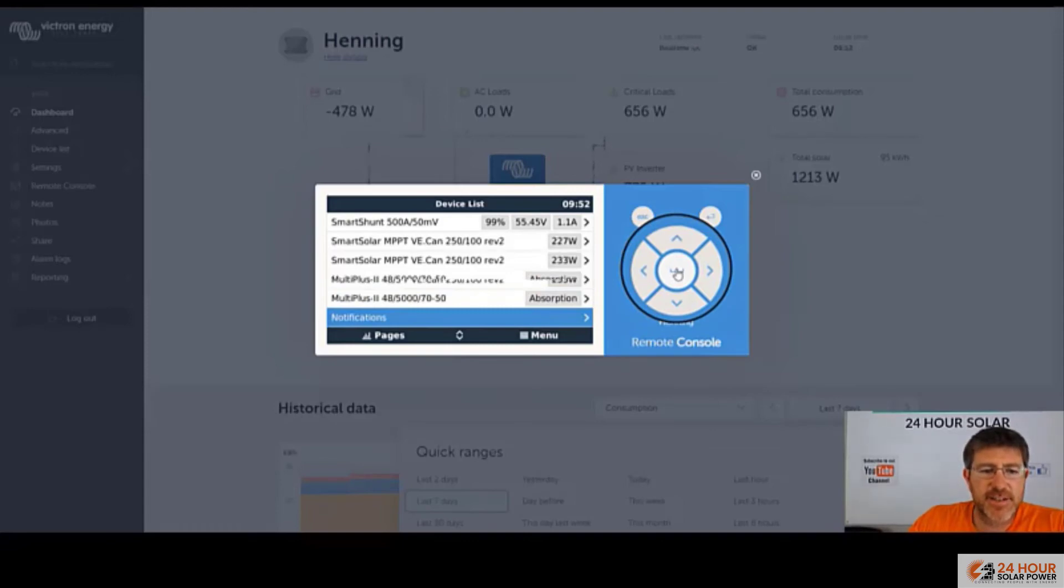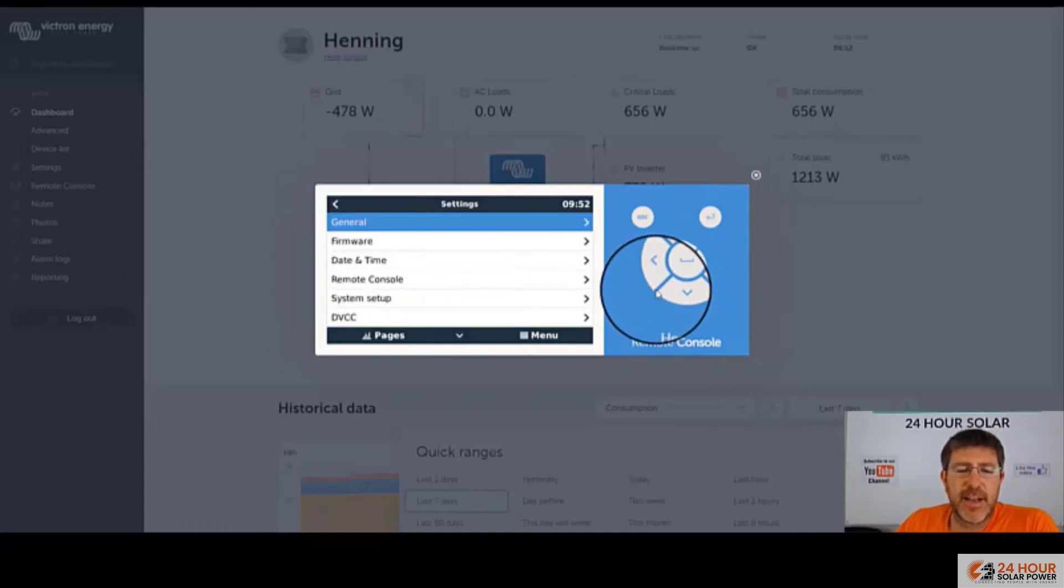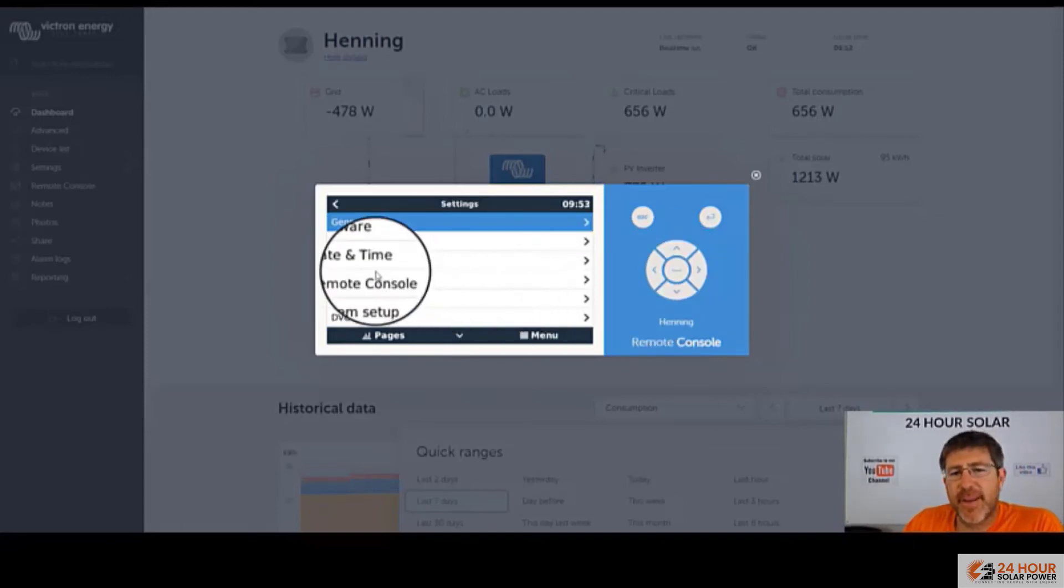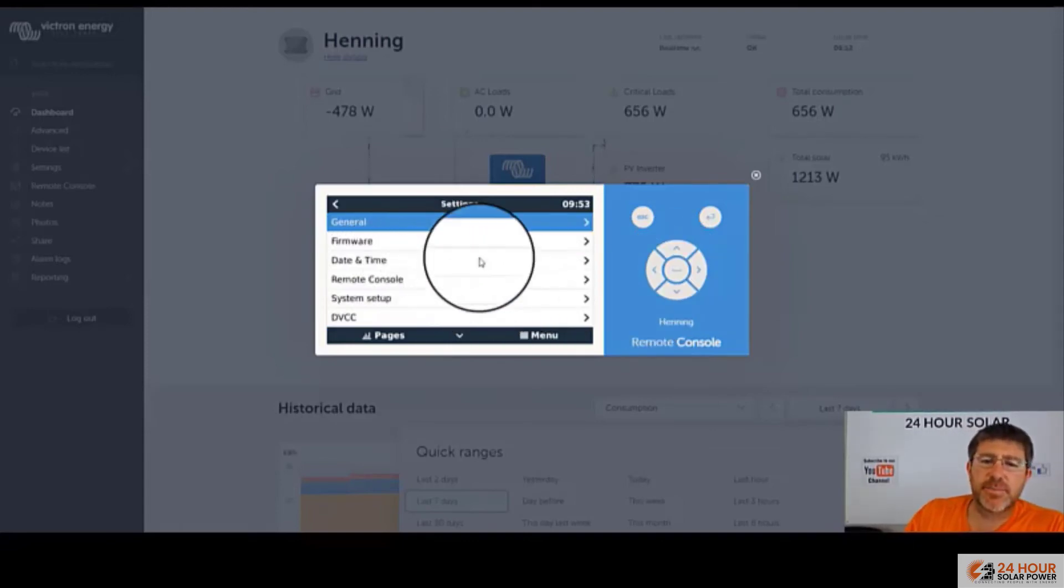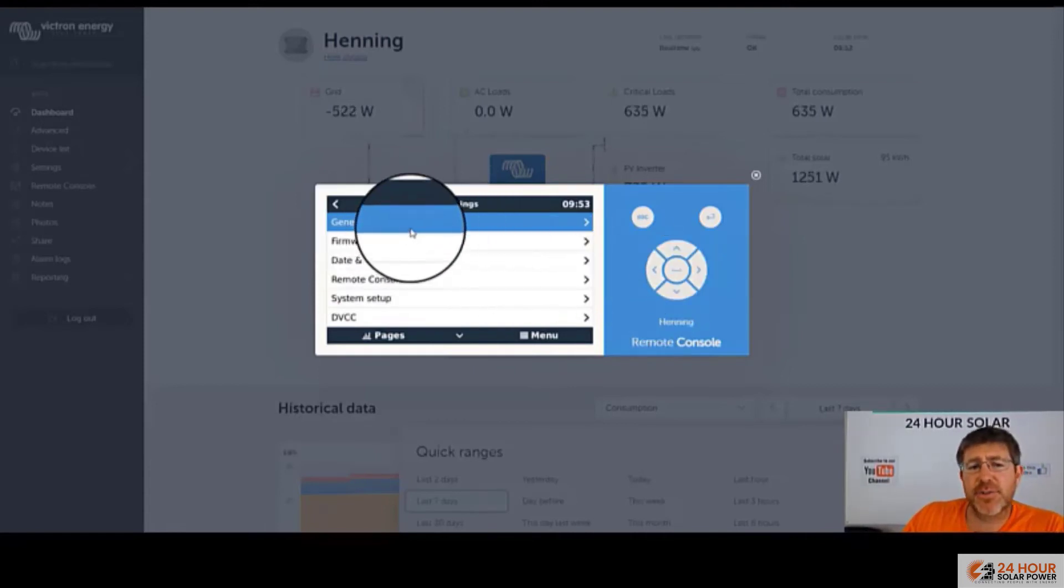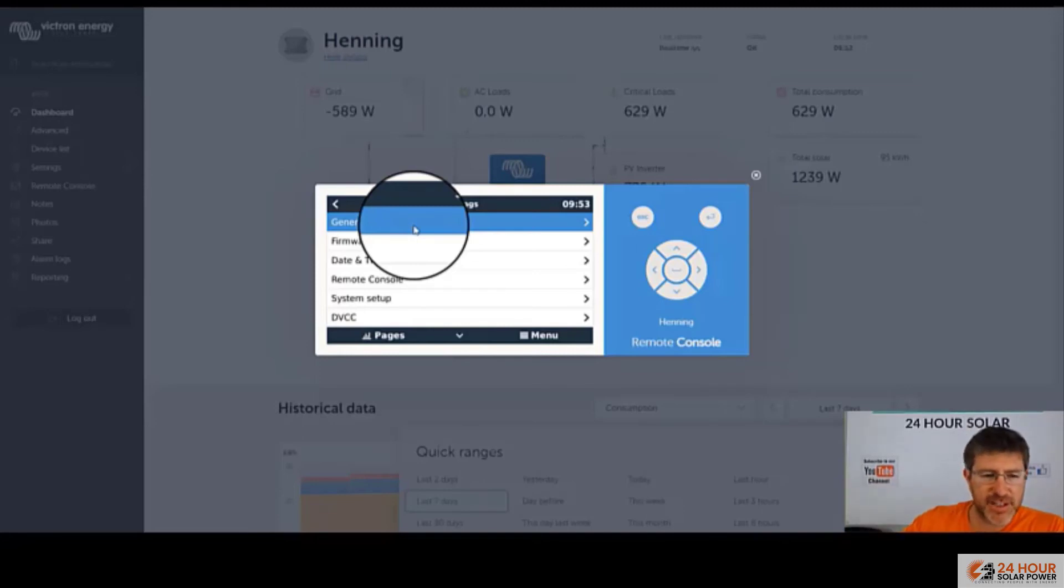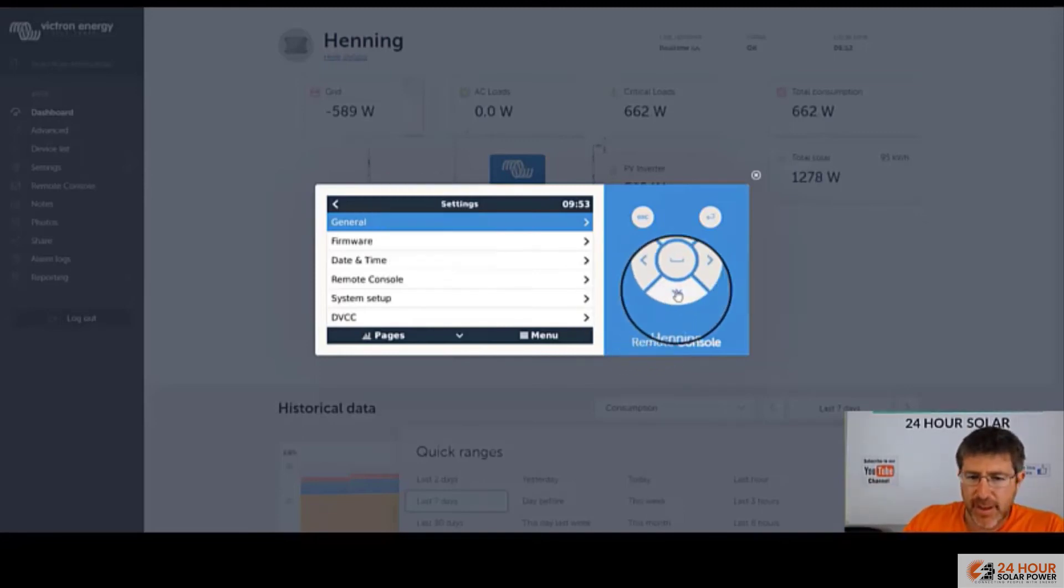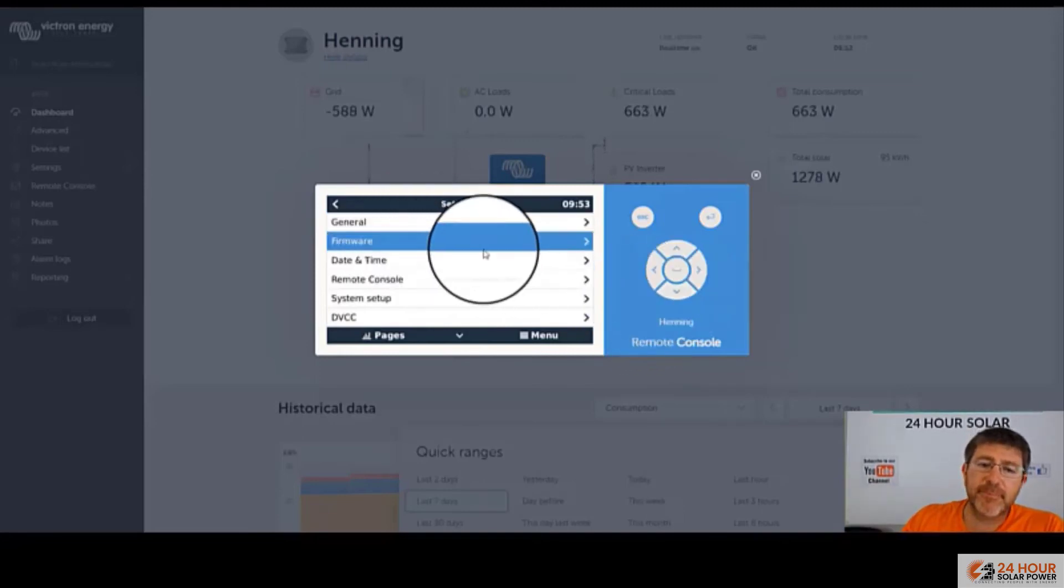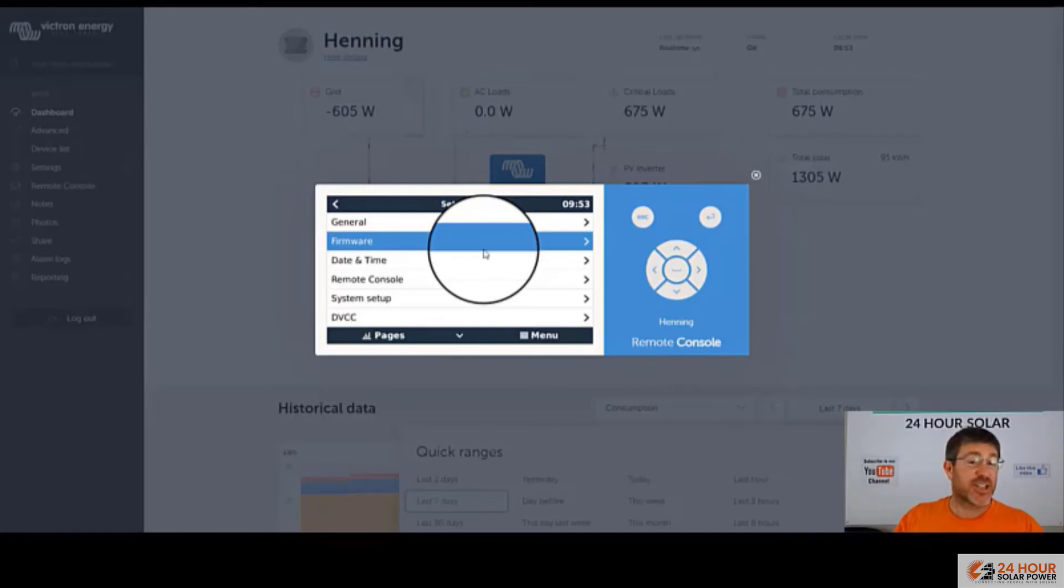Any history of notifications, and go into the settings. So here in the settings, these are mainly the general settings. In here is where if your generator is not showing the right thing, your input, you can change that. Firmware with Victron, I highly recommend, if your system's working, just leave it.